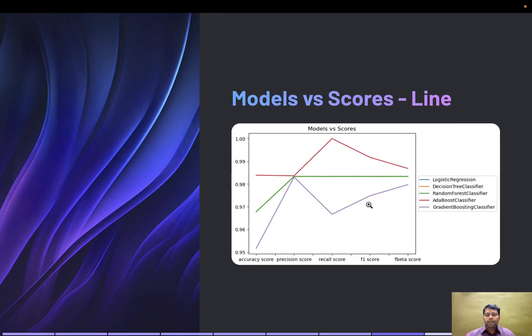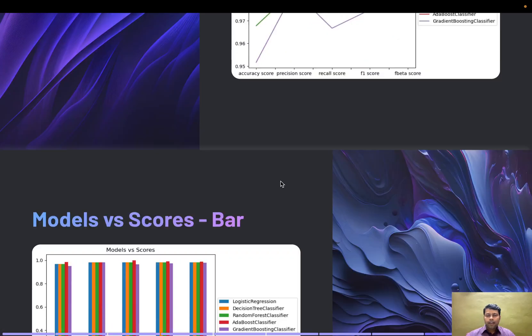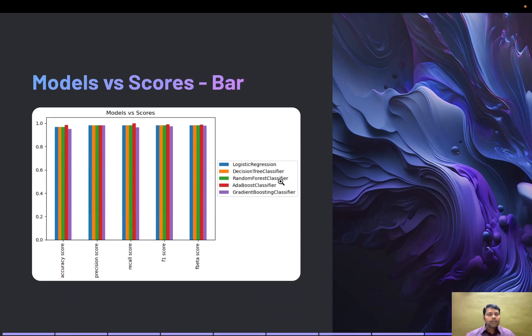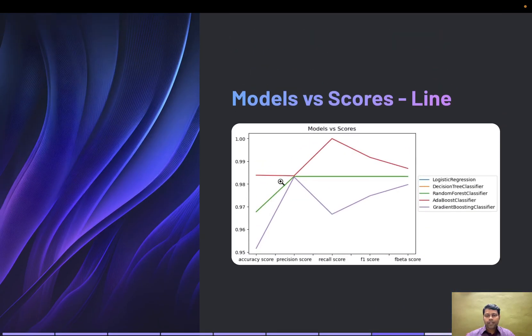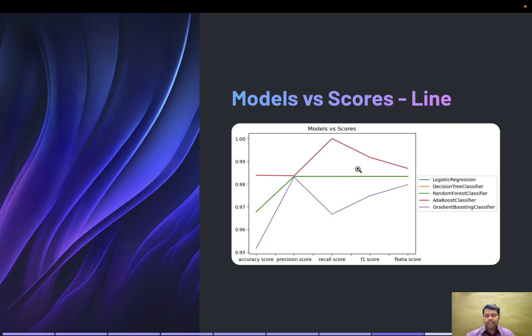I plotted the models versus scores in a line graph. You can see the red color is AdaBoost classifier, topping the list, and the next is random forest classifier giving the second-highest accuracy.